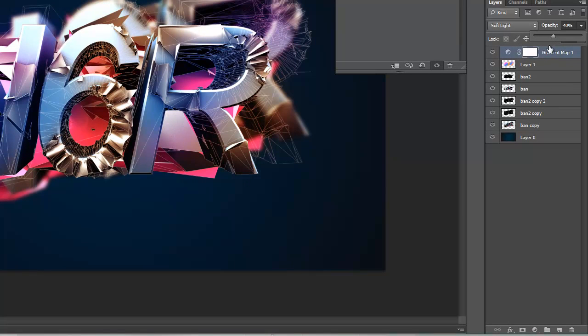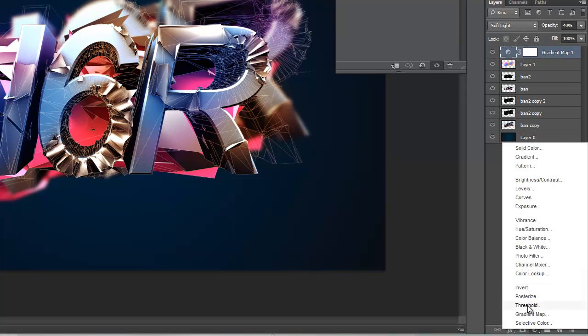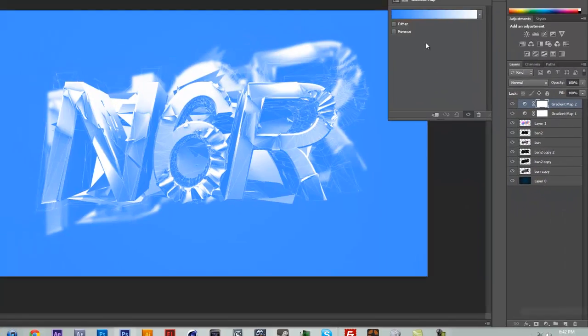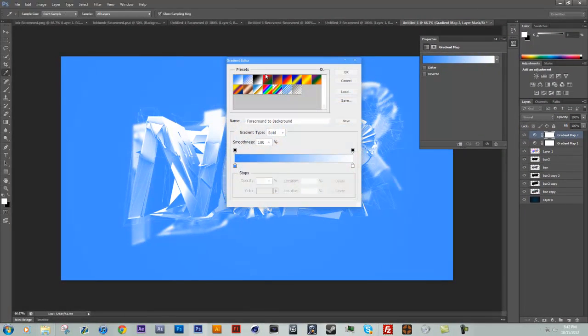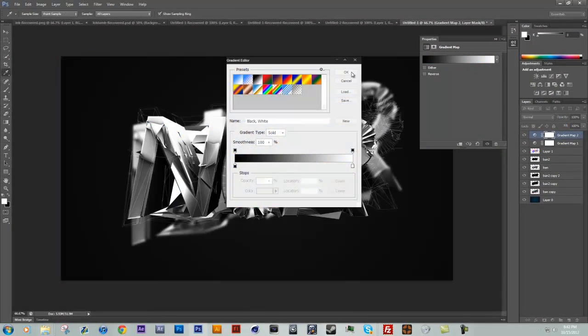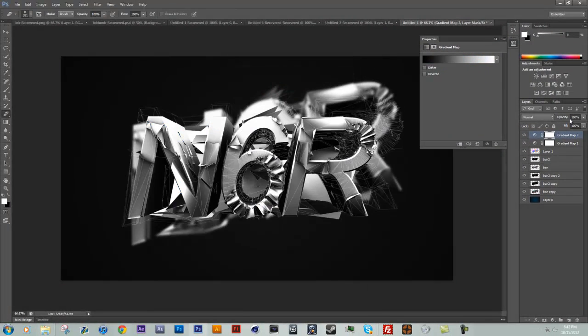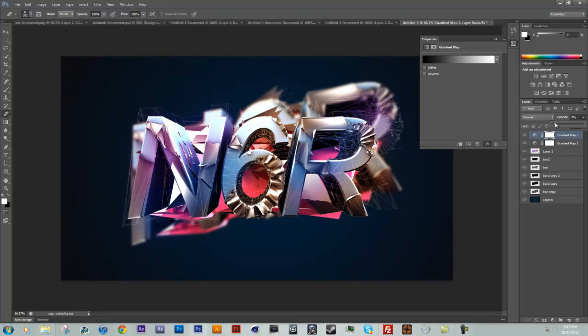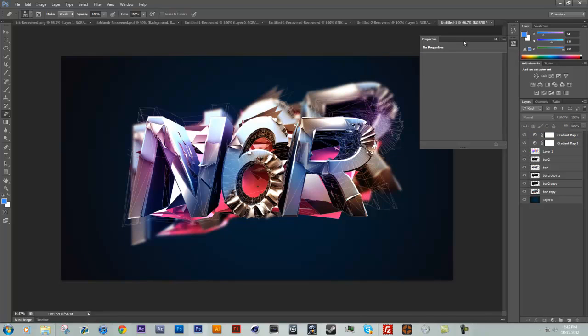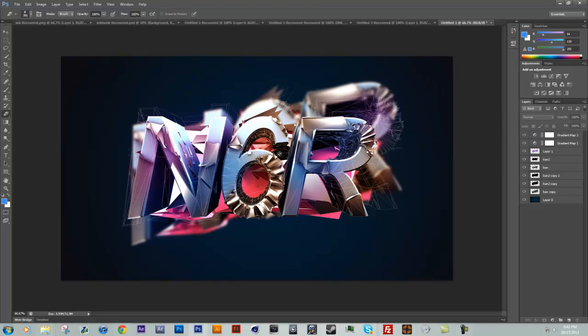You can also add another gradient map to maybe a black and white, and then just keep that on normal. Bump this all the way down maybe like 10, 10% of the opacity or something. It's pretty much just mess around with it until you get what you like.